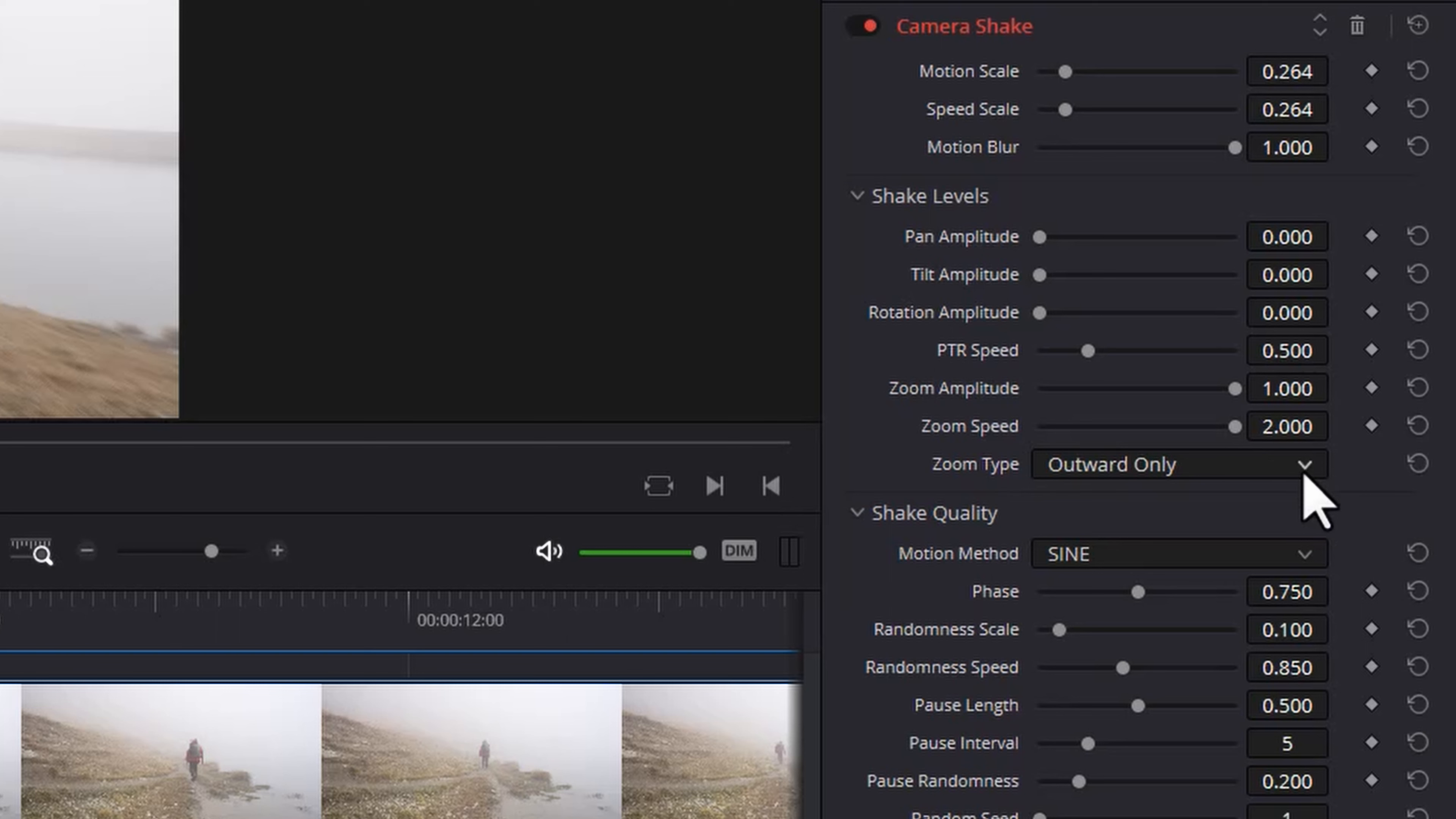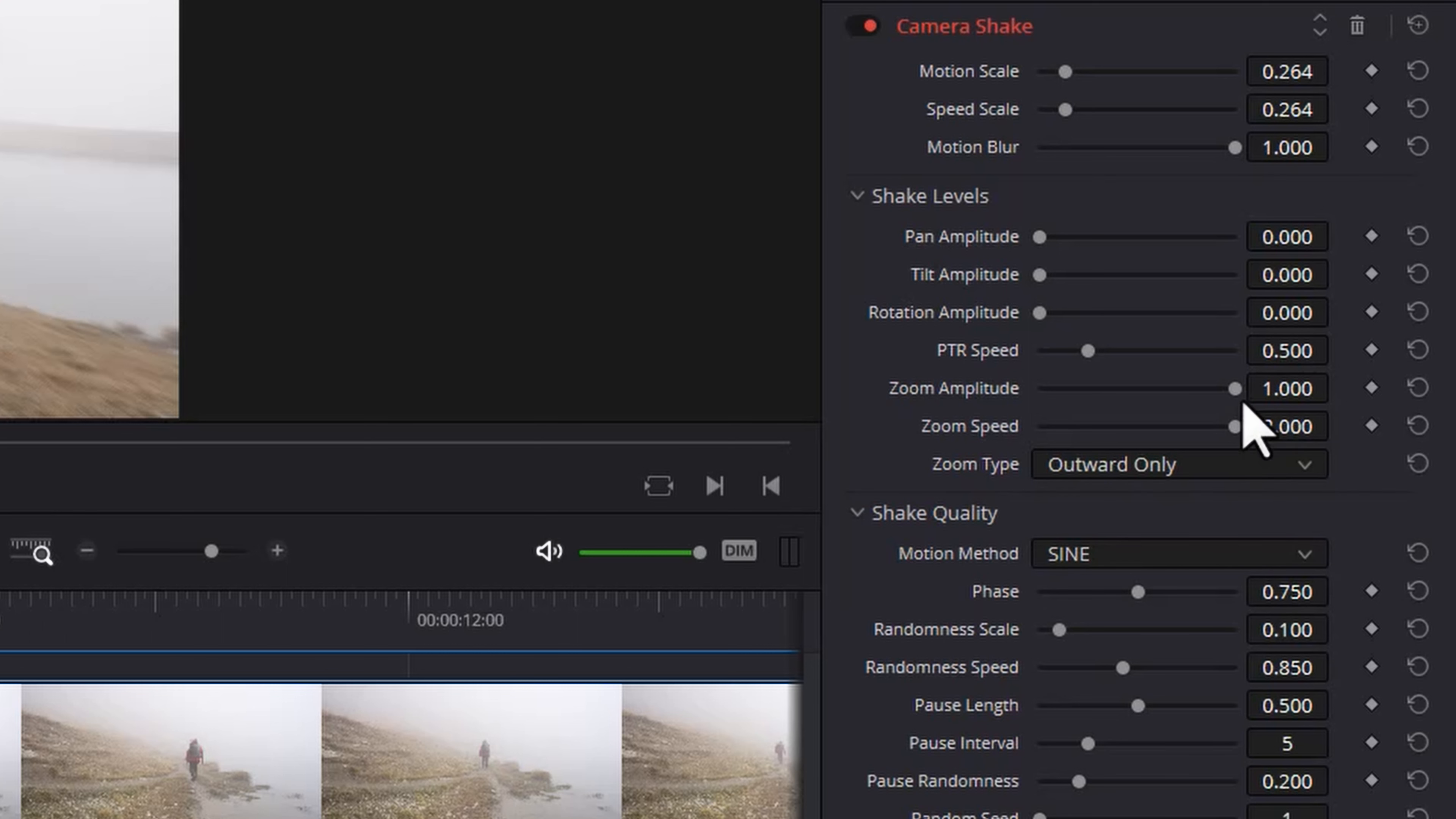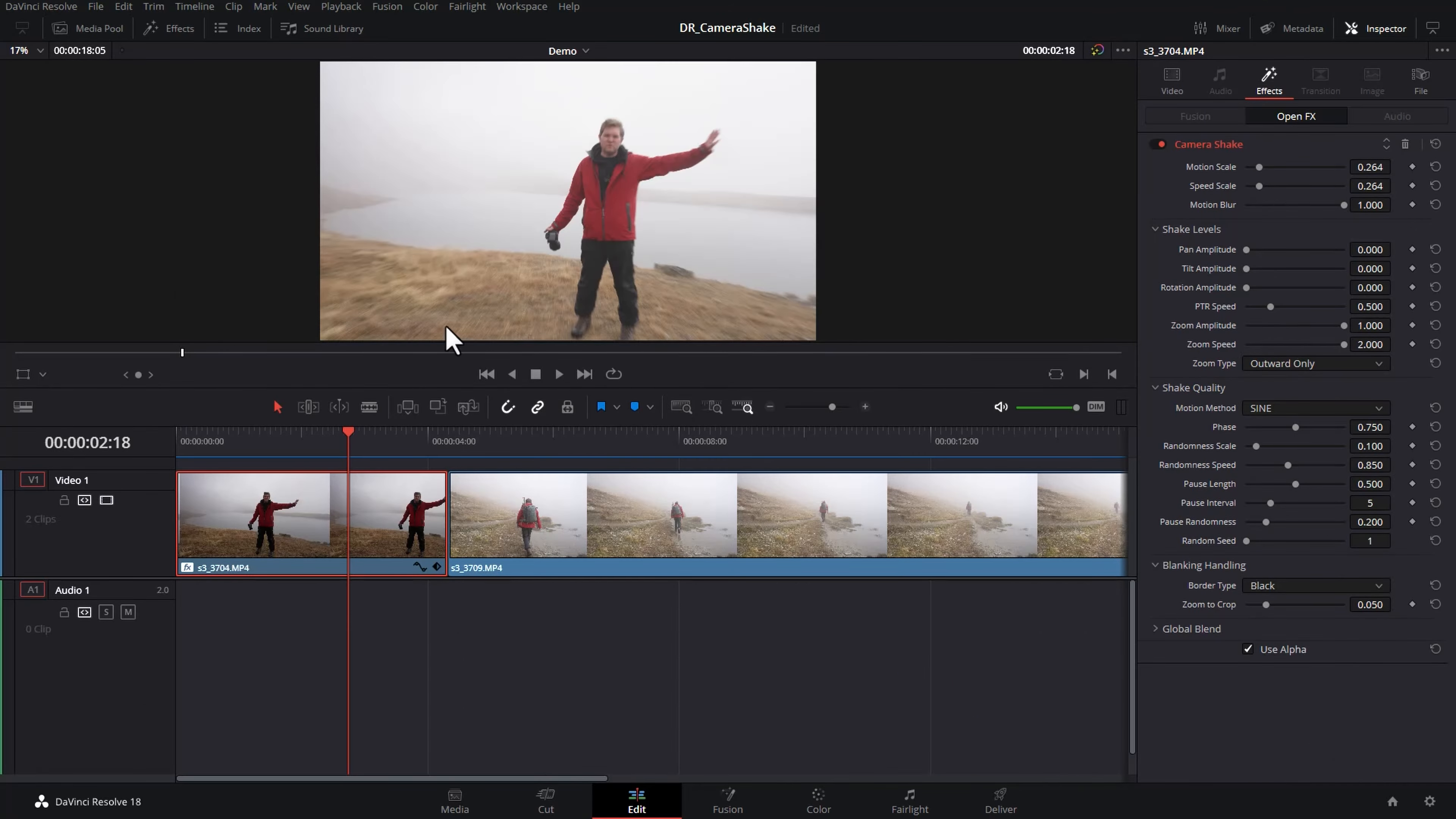And this zoom type lets you choose whether you're only going to zoom out, in or both in and out. Depending on which option you select here and how big this zoom amplitude is you're going to want to make sure that you don't end up with any black bars around the edge of the image when the image zooms in.